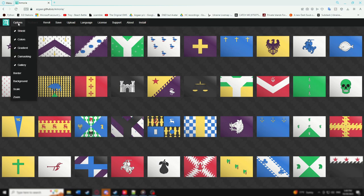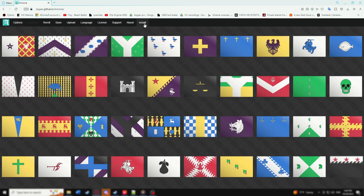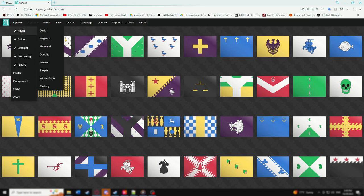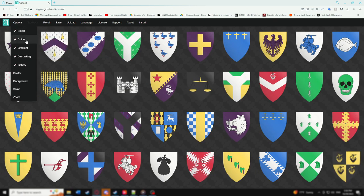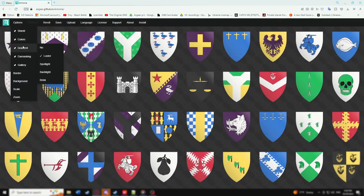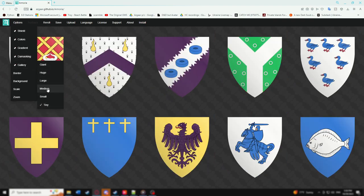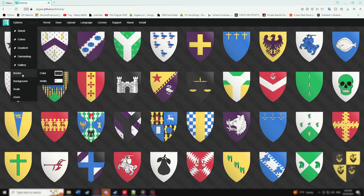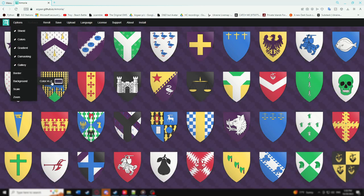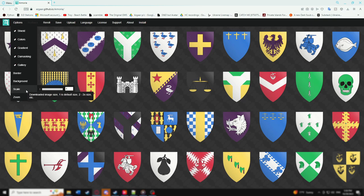Do note that it still relies on running in a browser program, though that is still possible offline. Now onto the Options tab — this is your main tool while navigating this software. Options is where you can change the shield or shape type, determine preset colors, image gradient, damasking (which adds a damascus pattern), change the gallery size, coat of arms borders, the program's background color, and the relative size and detail of downloaded images, as well as the gallery zoom levels.